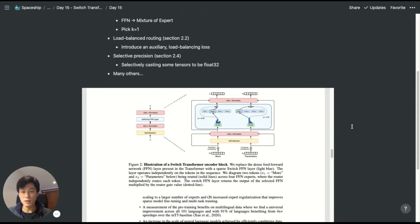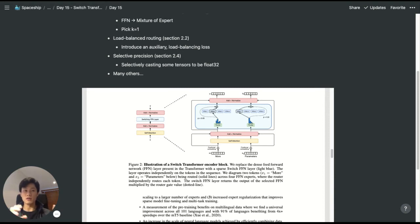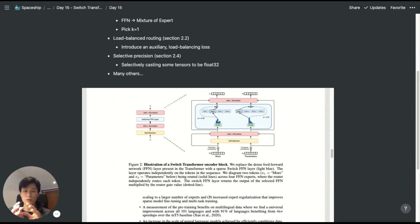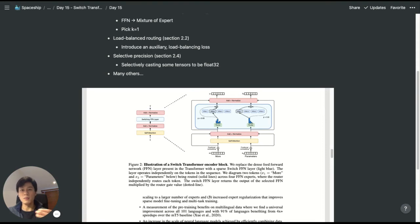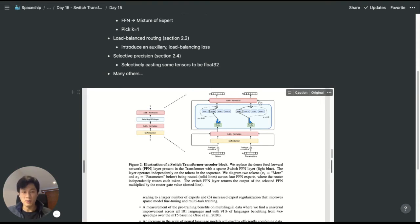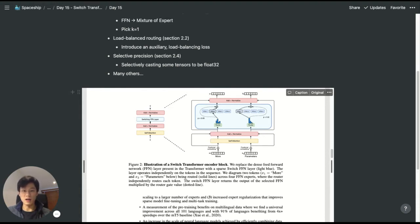The mixture of experts model - if we think about boosting where we have different models and average across them to compensate for each other's strengths and weaknesses - the mixture of experts argues that instead, we should be choosing an expert for a particular task because they are good at it.